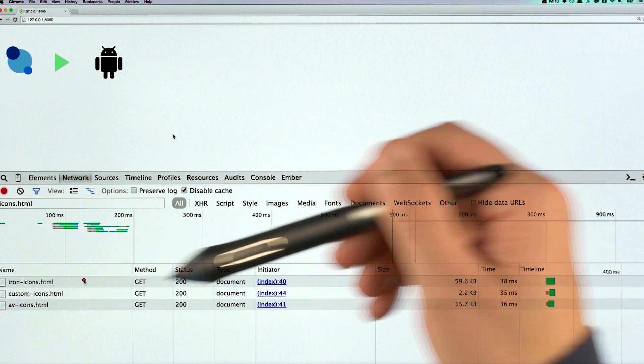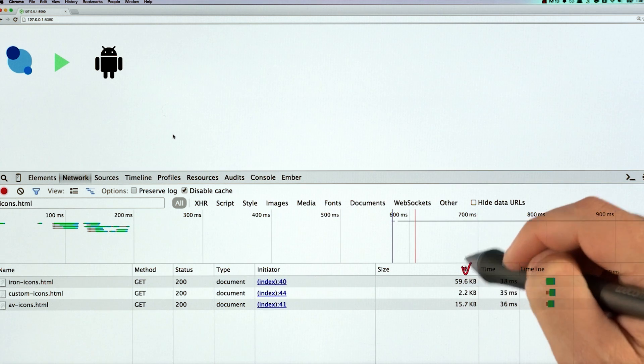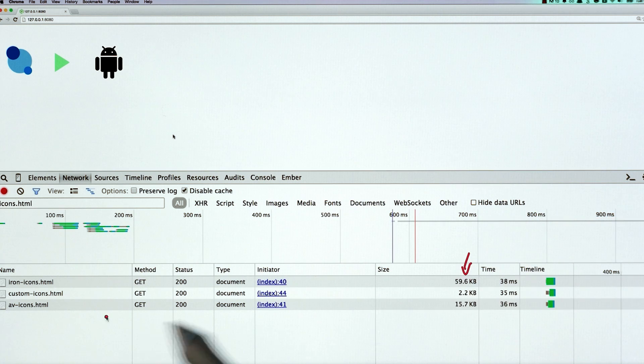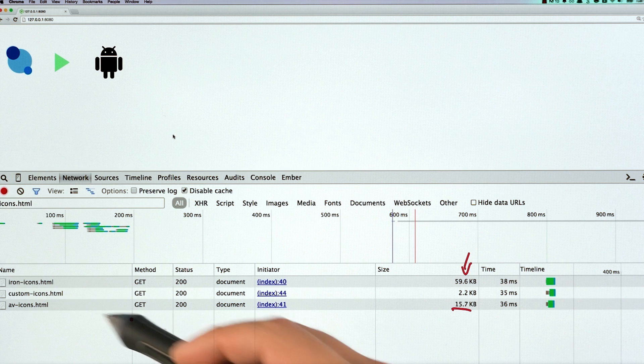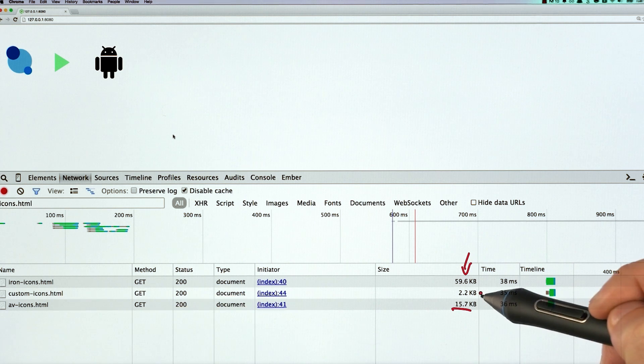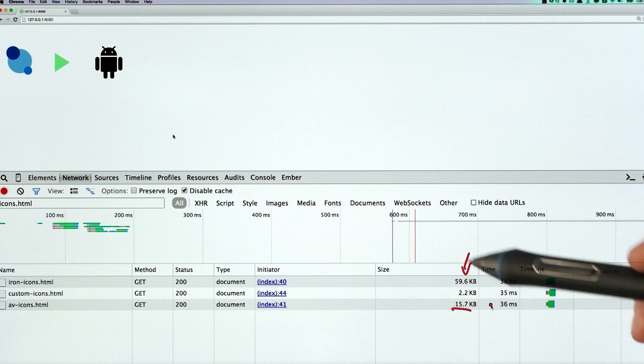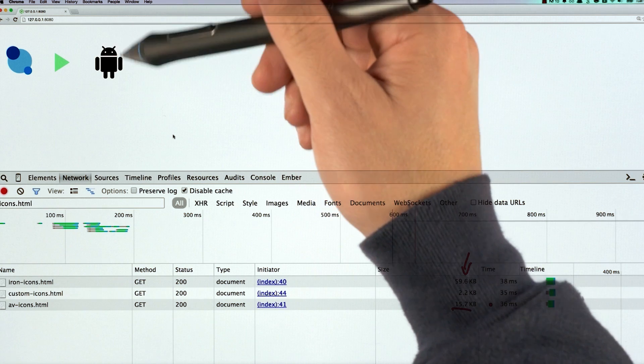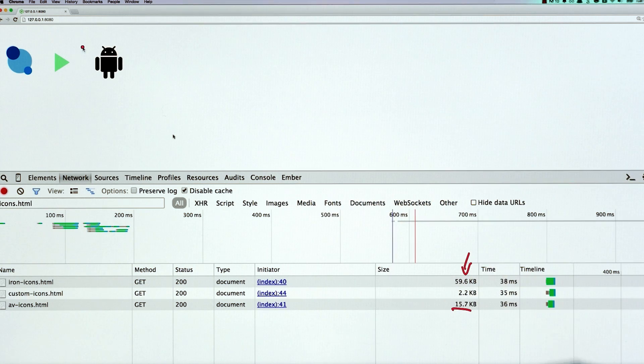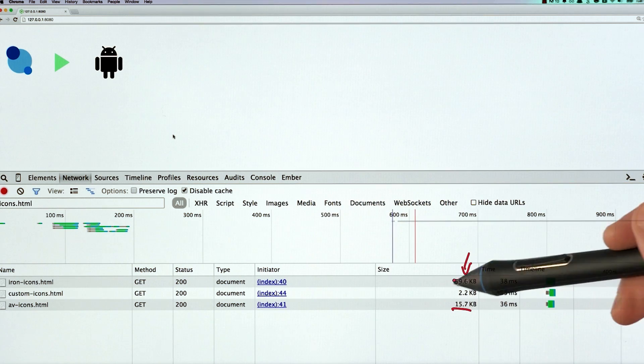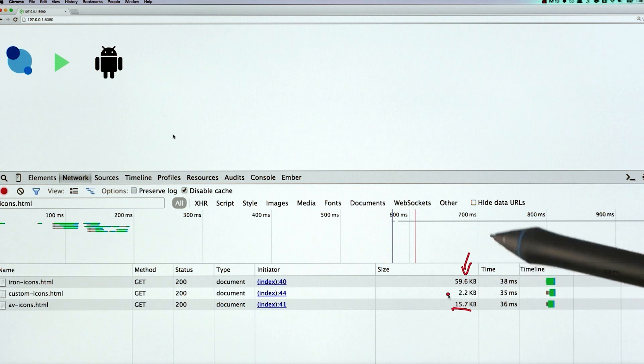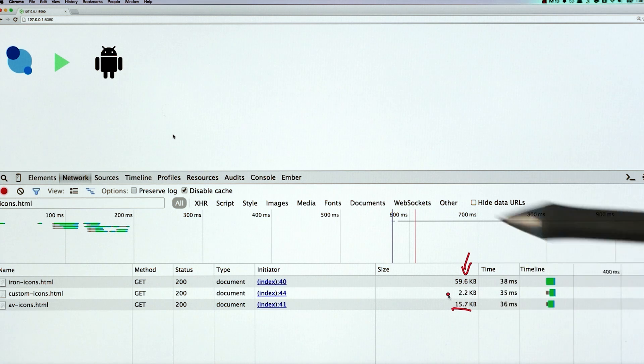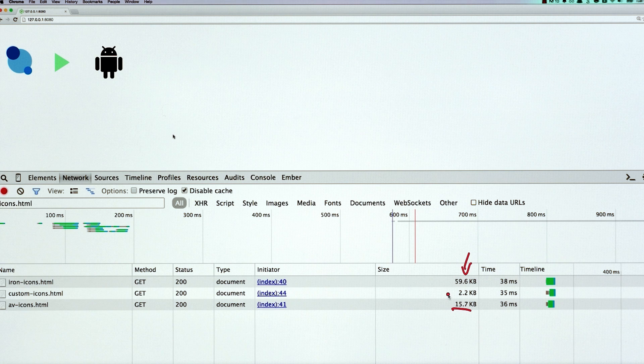You can see the iron-icons is like 59K, which is pretty big. The av-icons is 15K. And my icon set, that one little icon I created was 2.2 kilobytes. So I'm only using one icon from each set, which means I'm incurring about 70K of additional weight for just two icons, which is pretty wasteful.